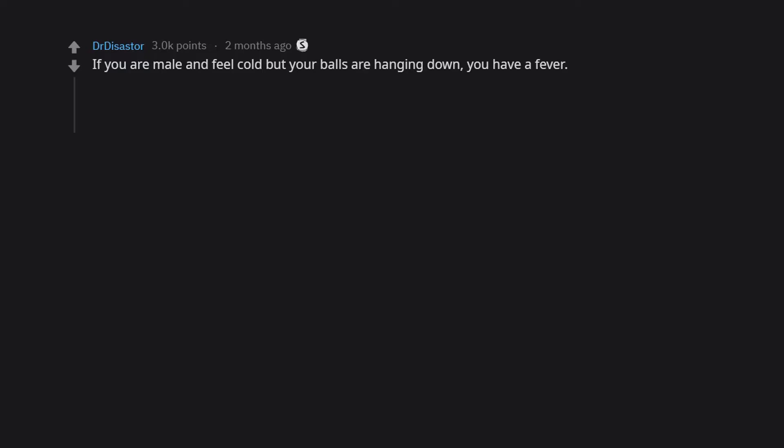If you are male and feel cold but your balls are hanging down, you have a fever. Learned this the other day on here.